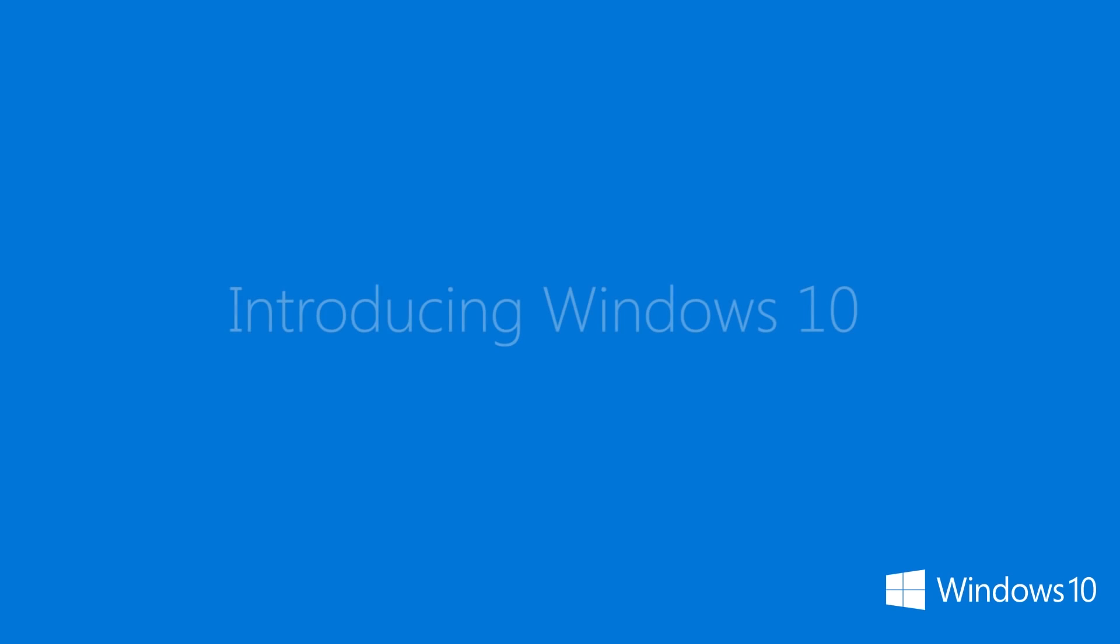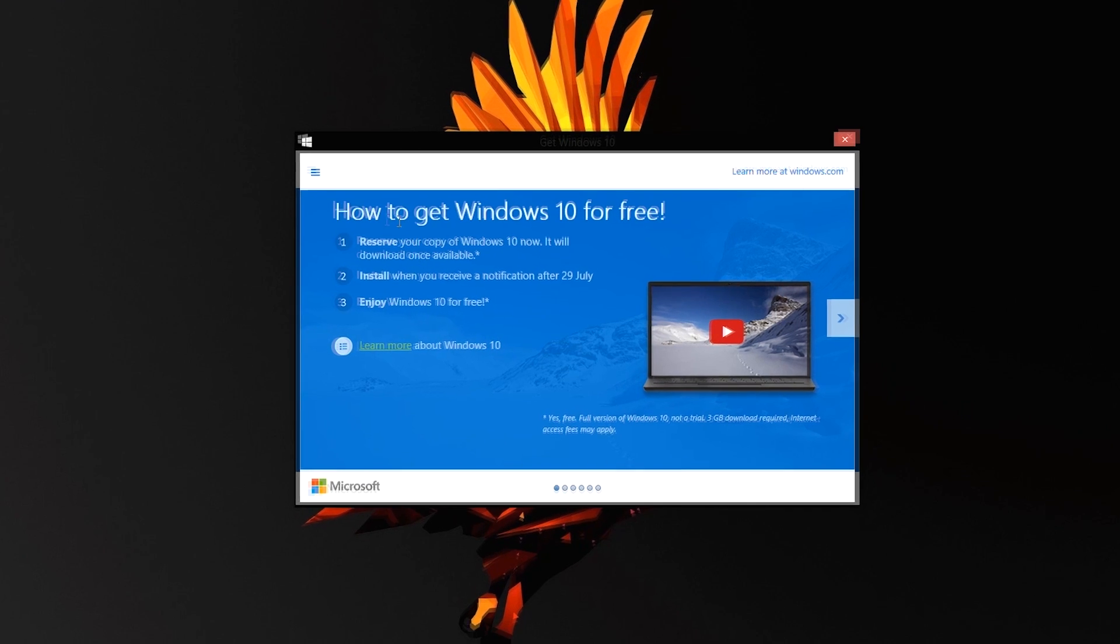Today we're going to talk about Windows 10. Windows for some reason decided to skip Windows 9 and went directly to Windows 10. Anyway, let's get straight into it.